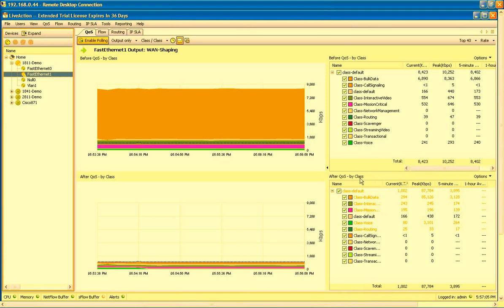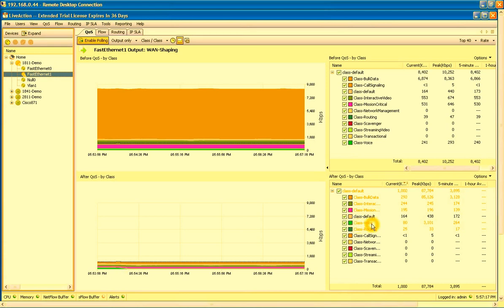We can see here our voice class before the QoS policy wants to send out about 240 kilobits per second, but only 80 kilobits per second is actually leaving the interface. So this traffic class highlighted in orange indicates that it's dropping packets.